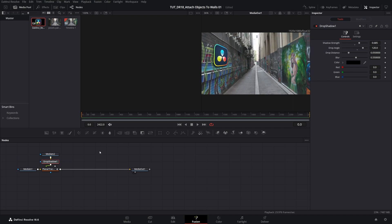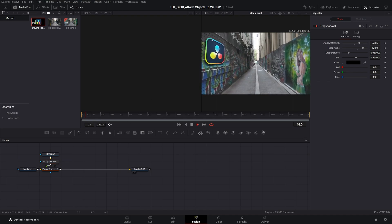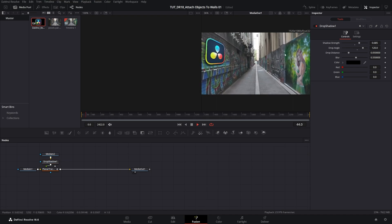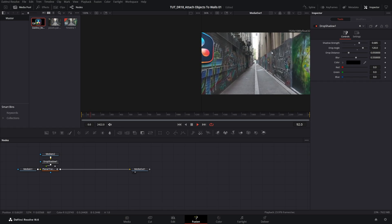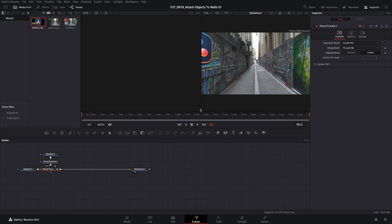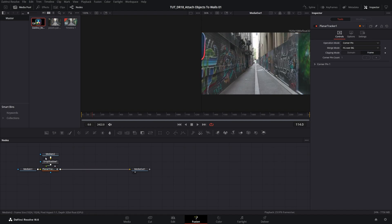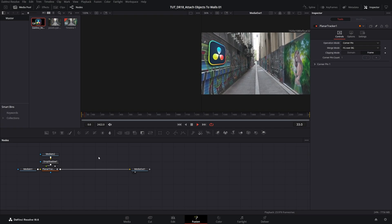And if we do the preview here, we have the object attached to the wall. And in case if you want to add more objects to different areas, maybe to the wall on the right, you add another Planner Tracker after this one and then repeat the process for a different area. And that's how we add objects to walls in DaVinci. Thank you for watching.